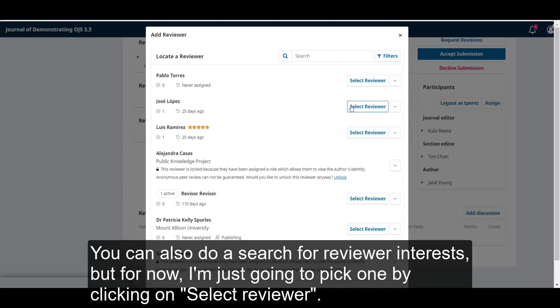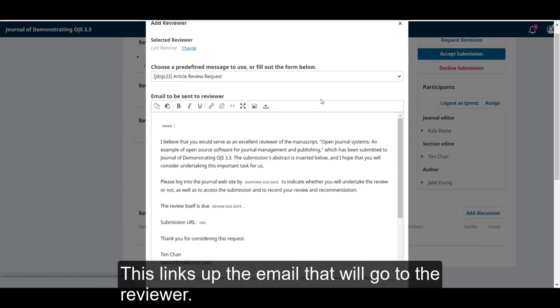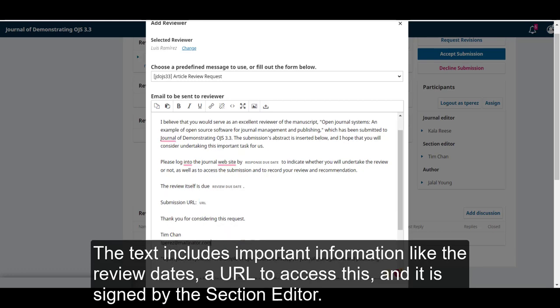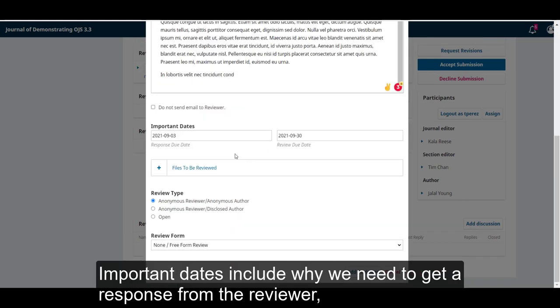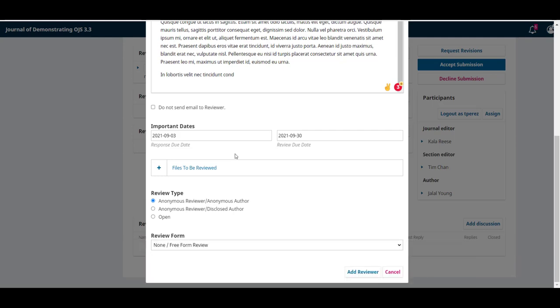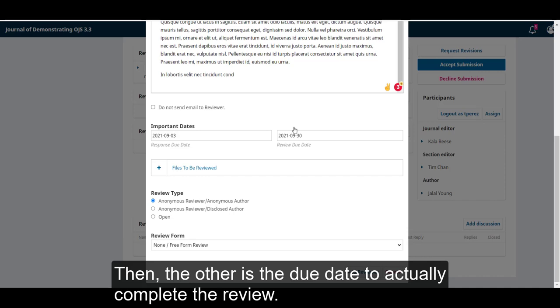But for now, I'm just going to pick one by clicking on select reviewer. This brings up the email that will go to the reviewer. The text includes important information like the review date, a URL to access this, and it's signed by the section editor. Important dates include when we need to get a response from the reviewer, and what that means is that she needs to let us know whether she's going to do it or not. Then the other is the due date to actually complete the review.